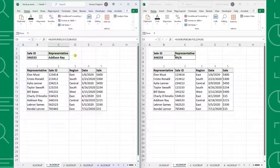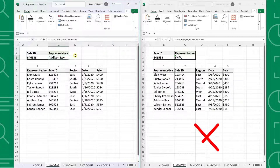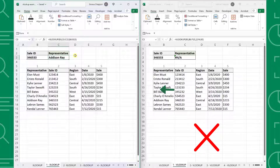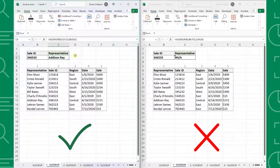For example, here we have sales data and we want to return the representative corresponding to the sale ID. VLOOKUP would not work in this case because it can only return values in columns to the right of the lookup value, and the representative column is to the left of the sale ID. XLOOKUP works in this case because it can return values to the right, left, above, and below the lookup value.